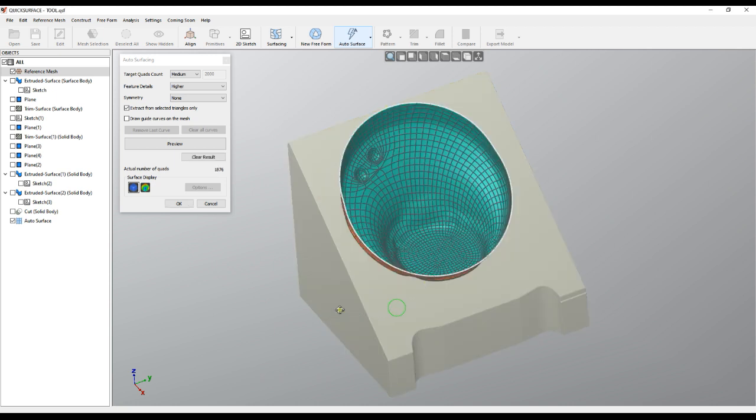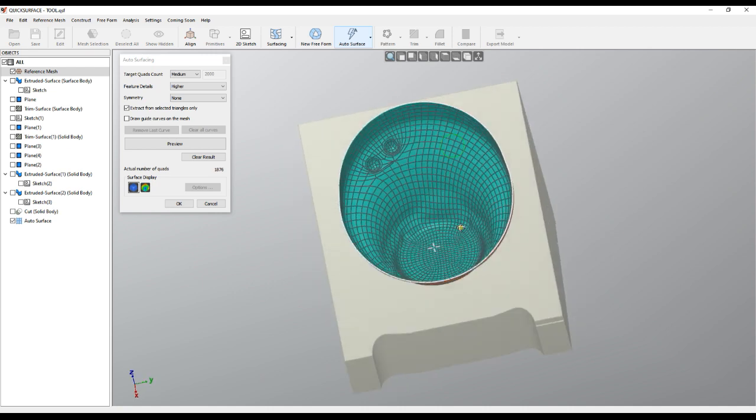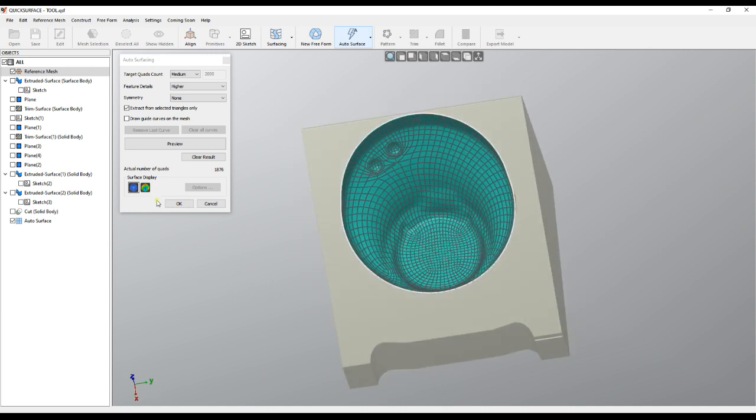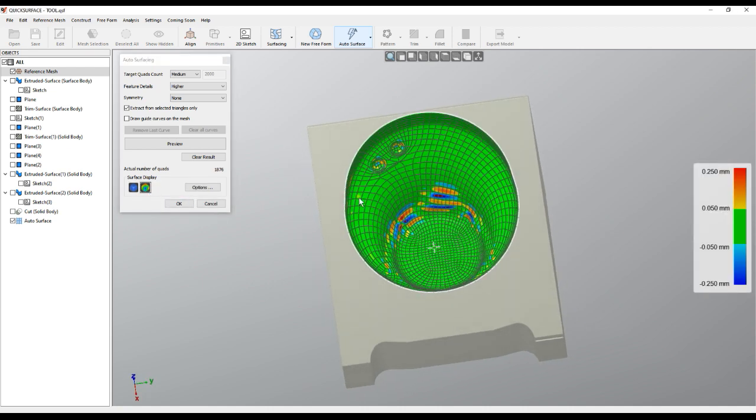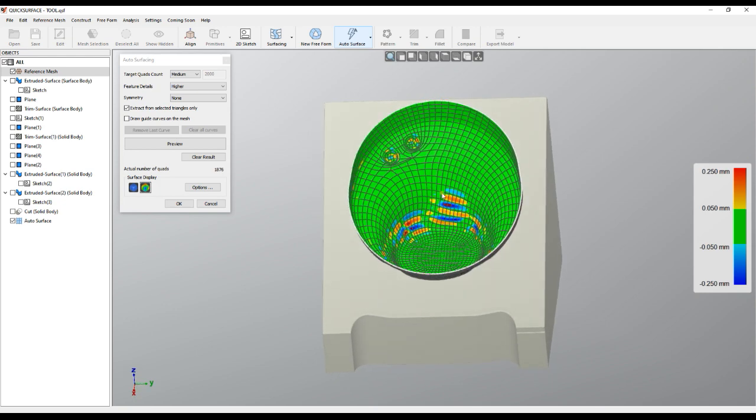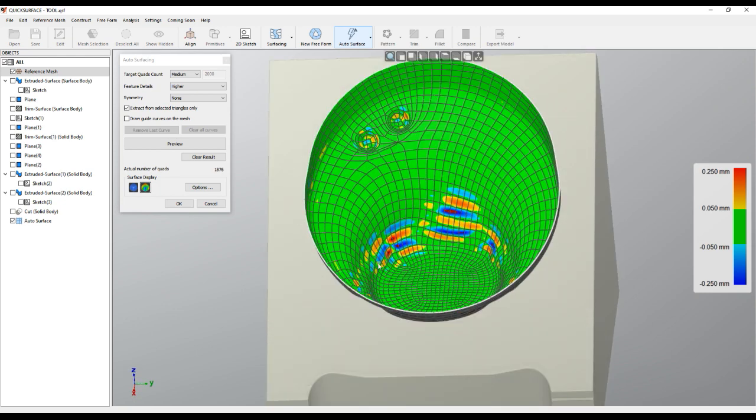And this is our result here. You can set the view to tolerance mode so you can see what quality you have.